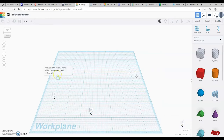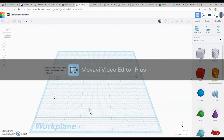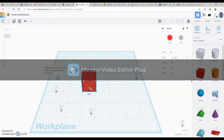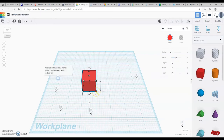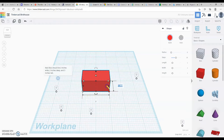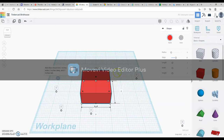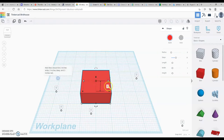Let's start out by creating the nest box. Our nest box should be 2 inches wide, 2 inches deep, and 3 inches tall. To make that, we're going to place a box on the work plane. Remember, to change the dimensions we select the box and click one of the corner handles. The default size is 1 inch by 1 inch, but we want to change this to 2 inches wide by 2 inches deep and 3 inches tall. The white handle on top changes the height.